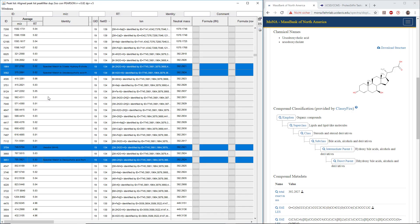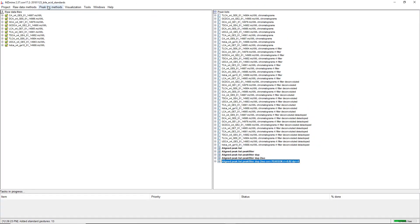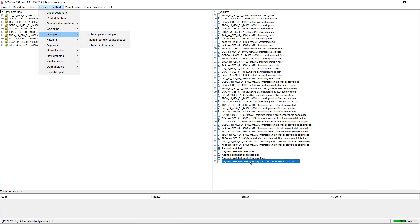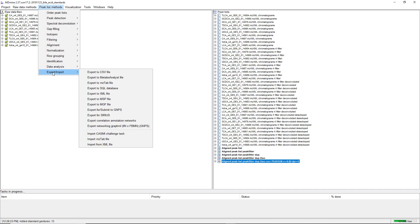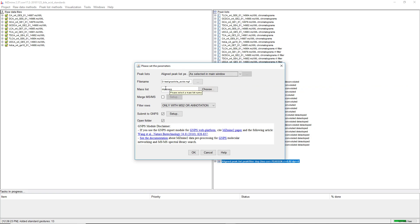The whole process of submitting the data is we open mzmine, click on the feature list with the ion identity networks, and then export and submit to GNOME. Here we can define a file name and set the mass list of the MS2 scans.